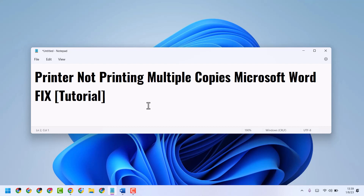Hello friends, in this video I will show you how to fix and resolve printer not printing multiple copies of Microsoft Word.